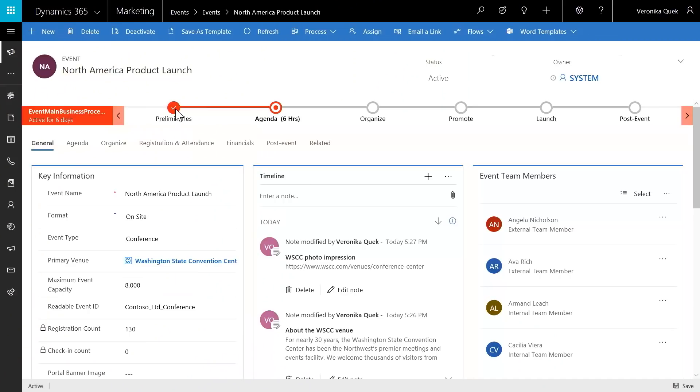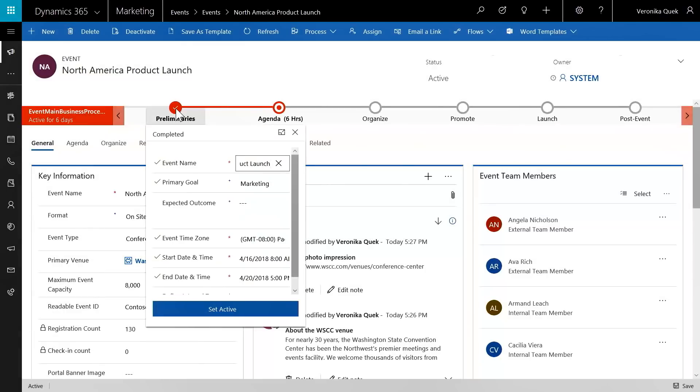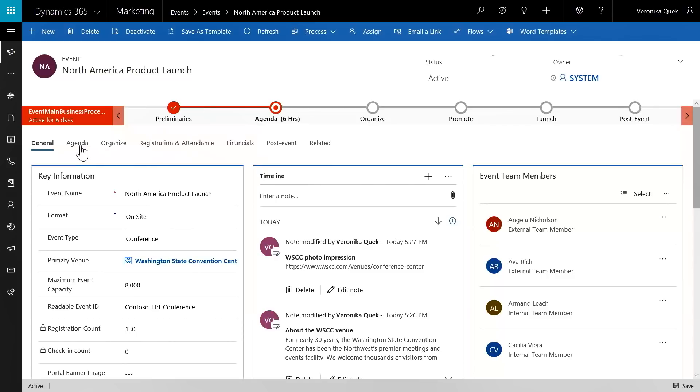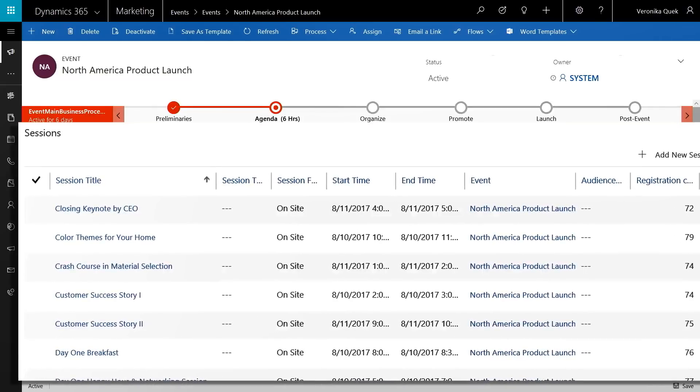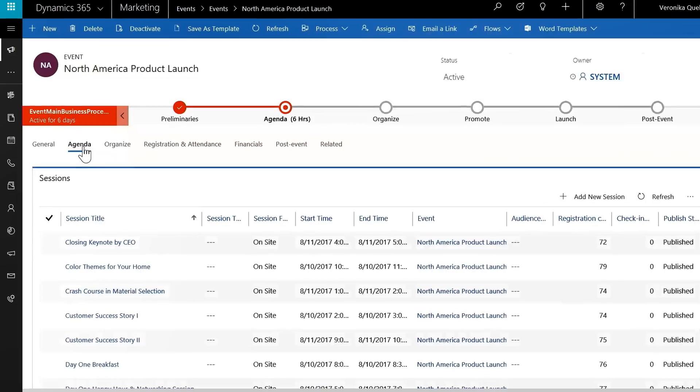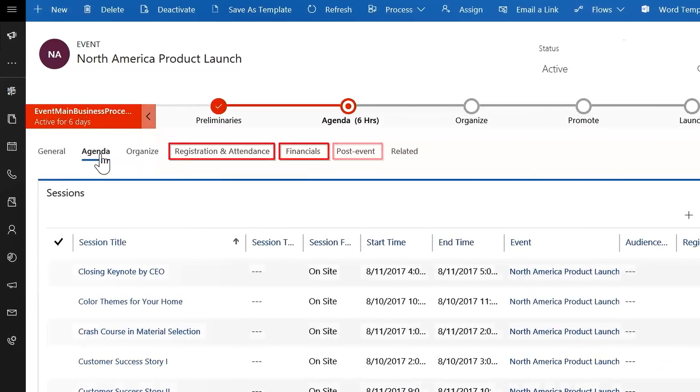Dynamics 365 for Marketing includes full event management capabilities. Because this is built on the same common data service, it's really easy to create, qualify, and pass marketing leads onto sales. You'll see the same guided process experience showing the flow of the campaign and the steps that need to be completed along the way. Looking at the agenda, we can see the sessions, session tracks, speaker engagements, sponsors, and more — capturing all this data and organizing it. I can also track the registration, financials, and any post-event-related aspects of this campaign.